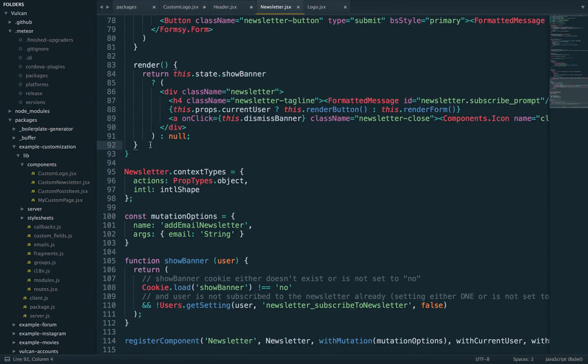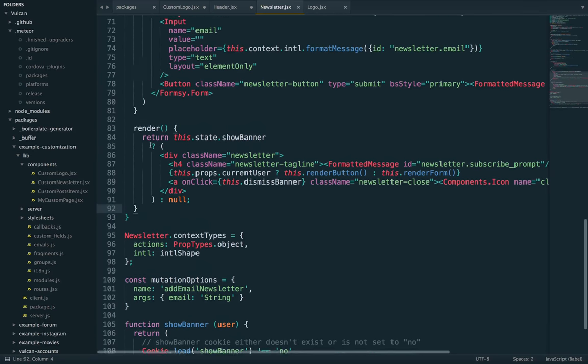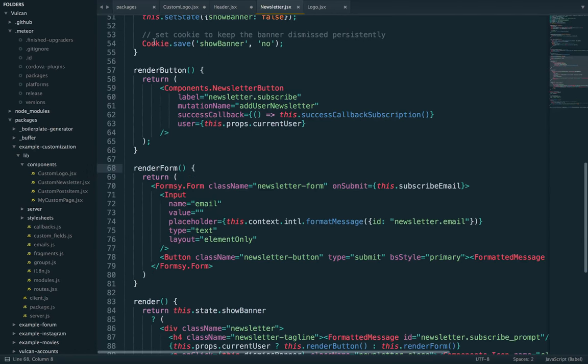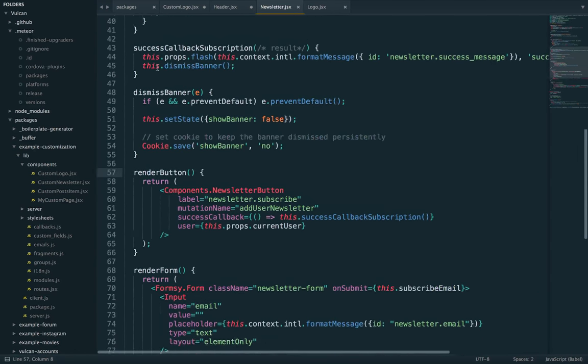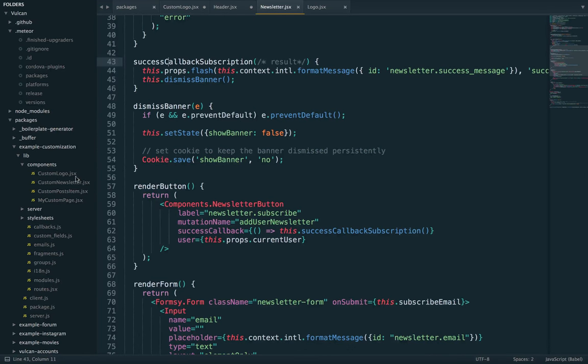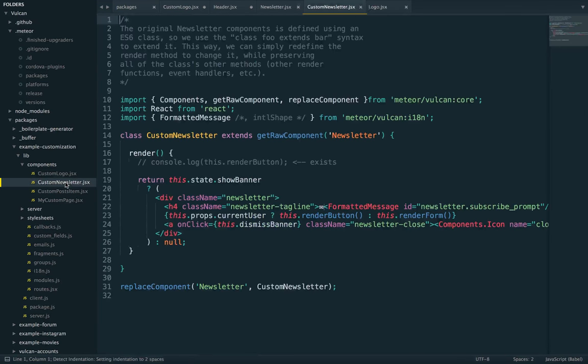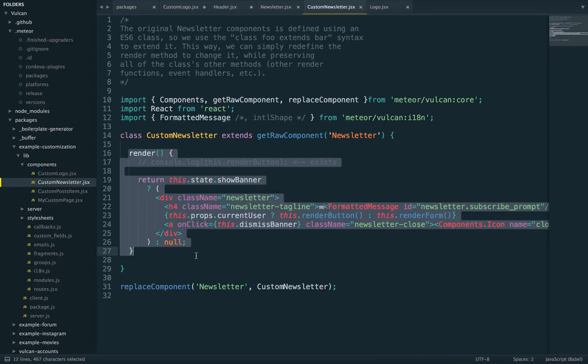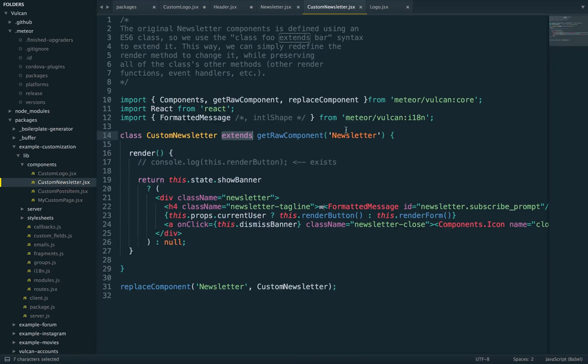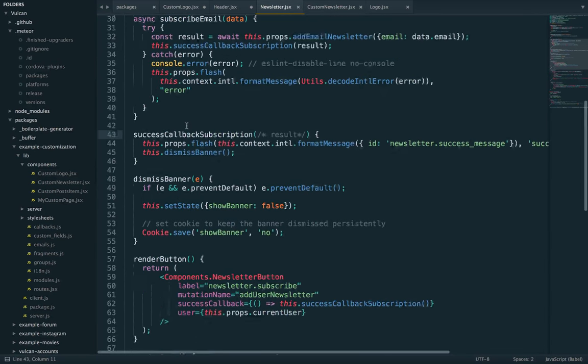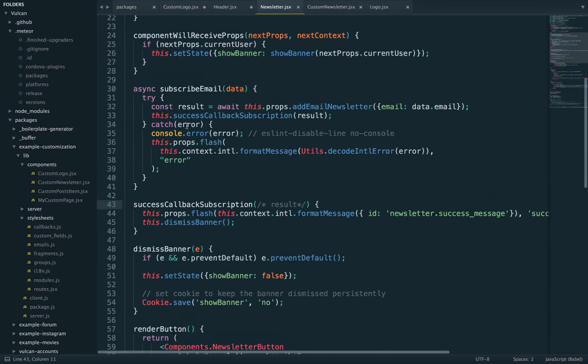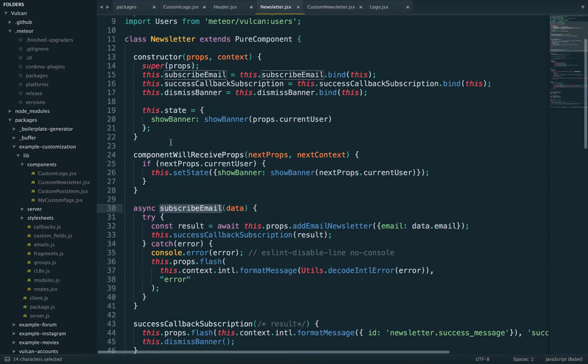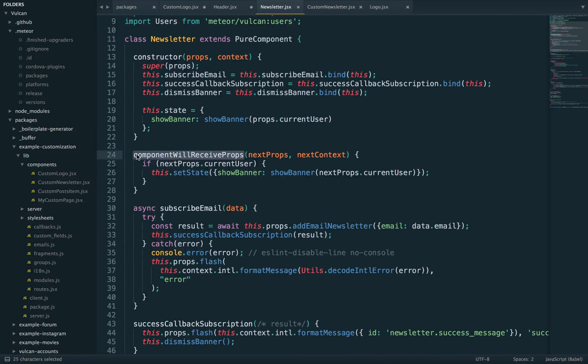And a really cool thing you can do is you can extend this component so that when you replace it with a custom version, you can pick and choose which of these you keep and which of these you will overwrite. So here's an example. In this case, we are changing the render method. But because we are extending the component, every other method will be kept intact. So we can still use subscribe email. We still have component will receive props and so on.